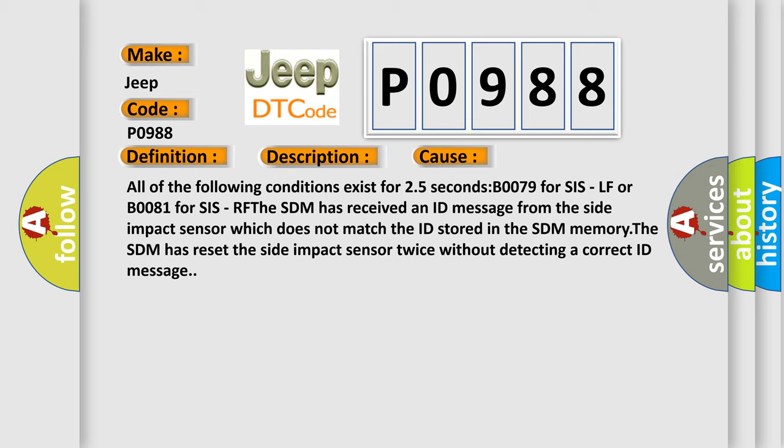The SDM has received an ID message from the side impact sensor which does not match the ID stored in the SDM memory. The SDM has reset the side impact sensor twice without detecting a correct ID message.